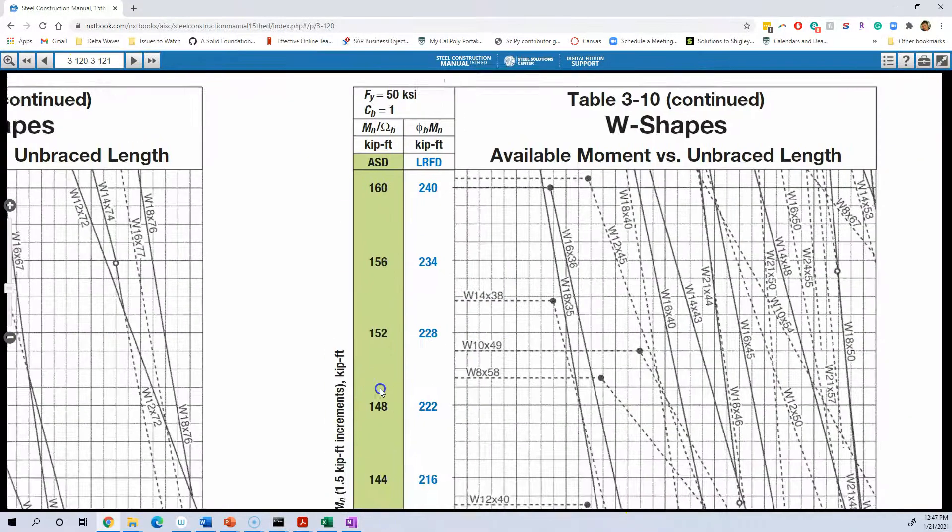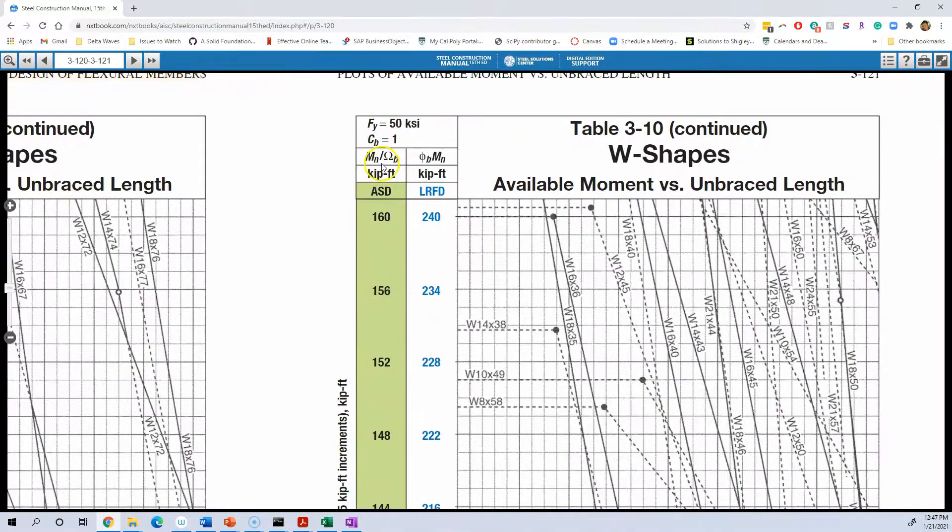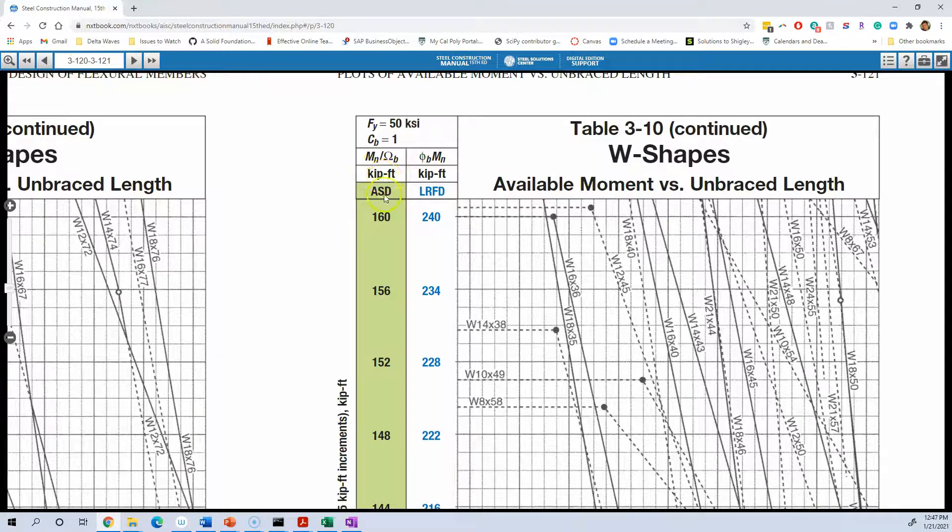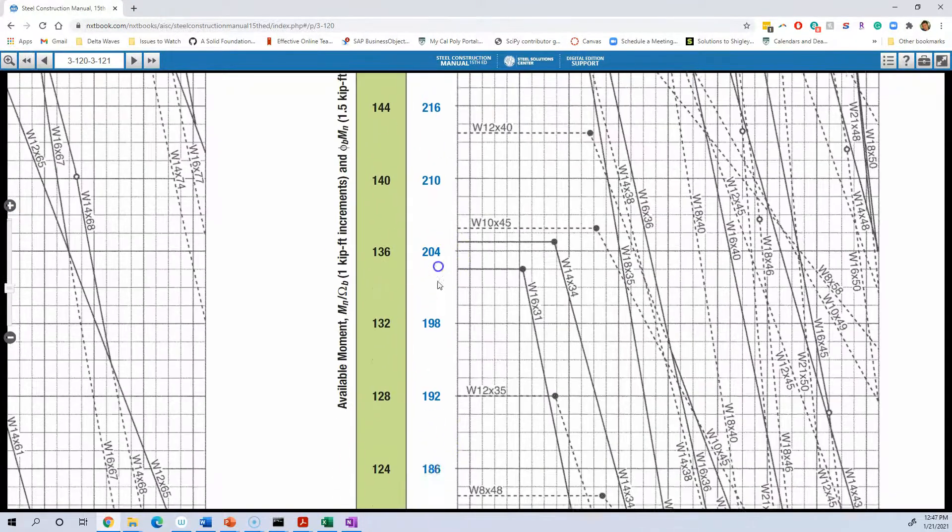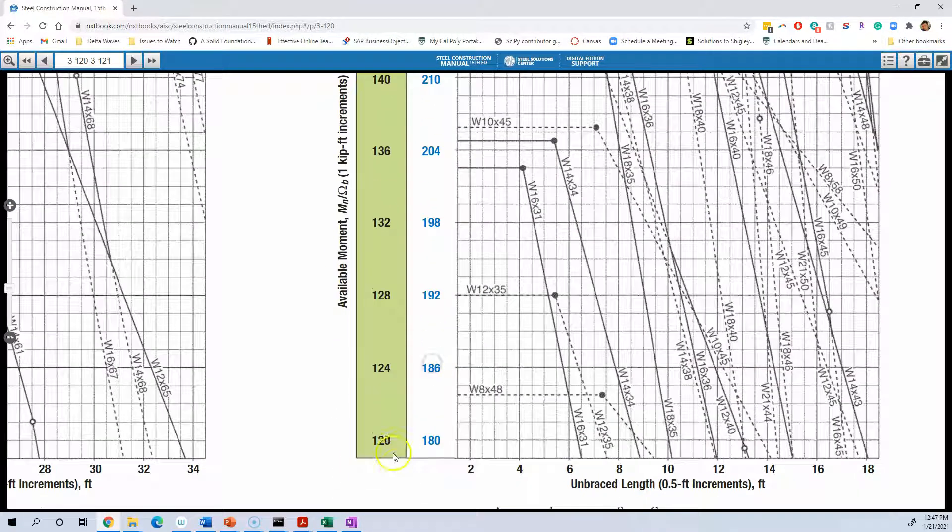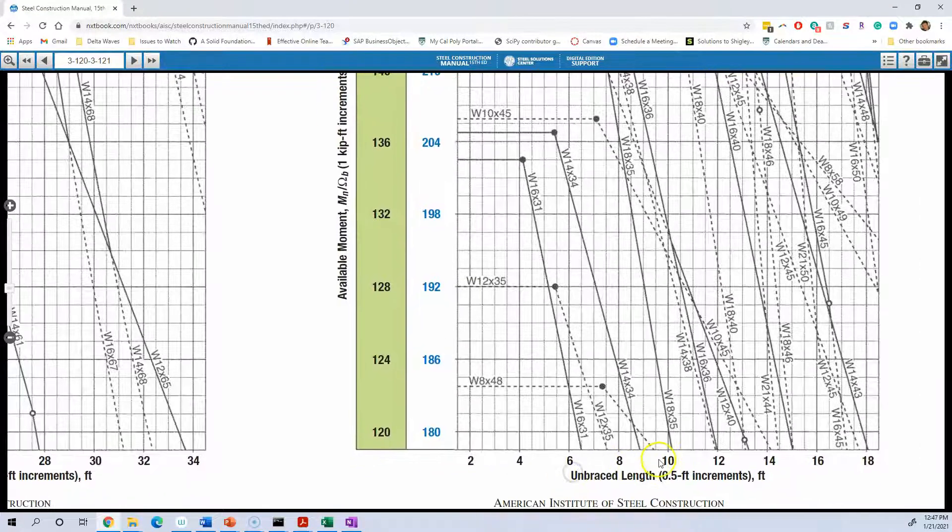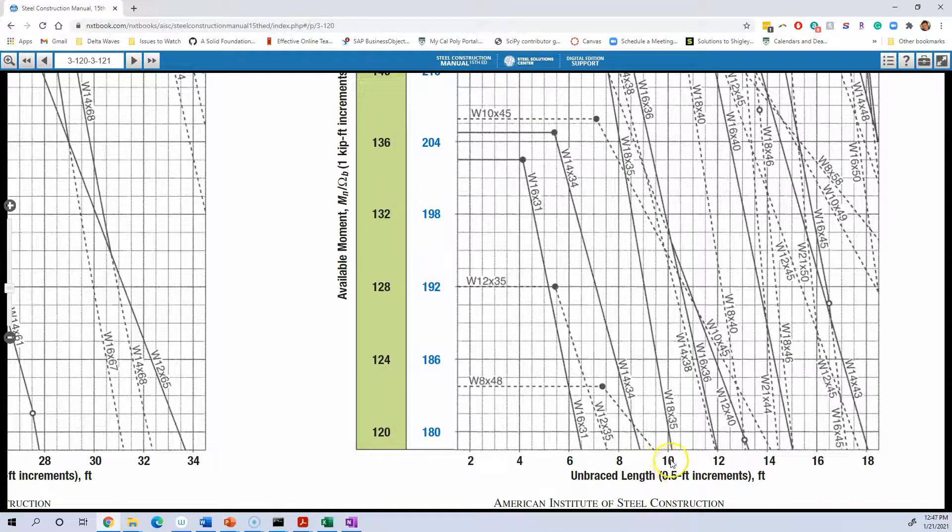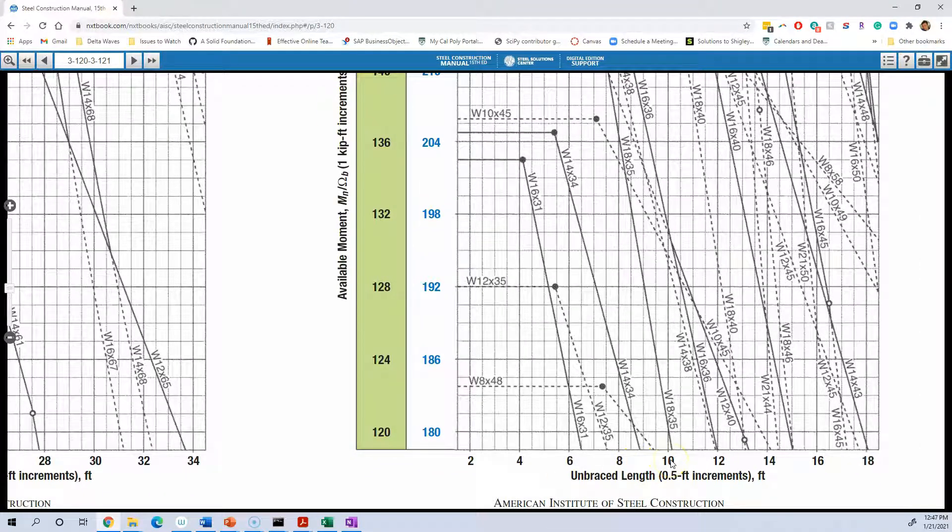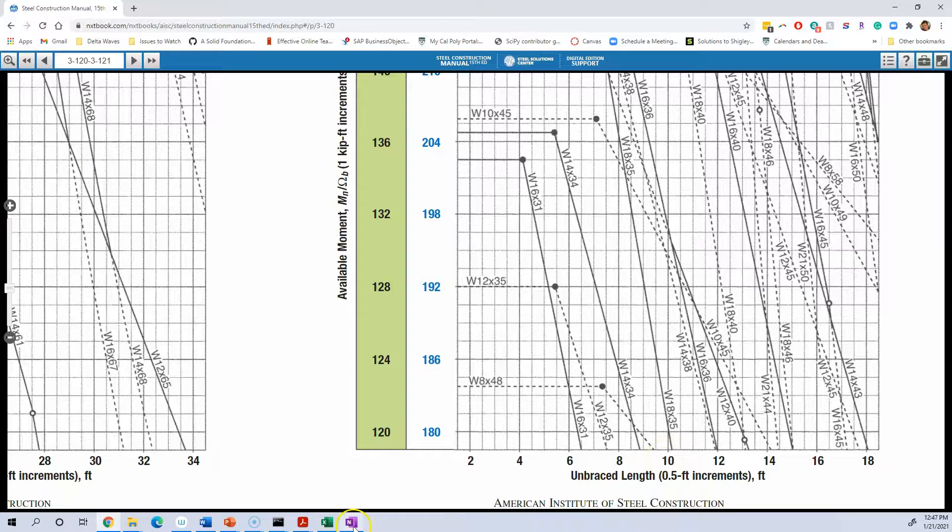So here we're getting in our range, where the available flexural strength, ASD, here's 120. We need to find our unbraced length. Our unbraced length is 10 feet, because we said there was no braces and the span between the supports was 10 feet.